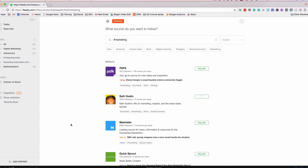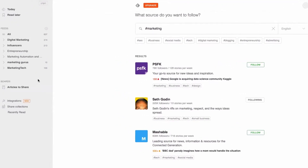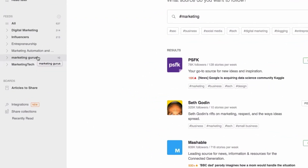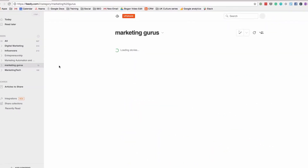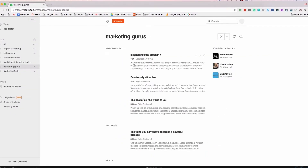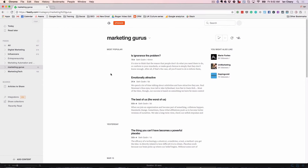I create this new collection, and voila, we have Marketing Gurus here on the left hand side — and surprise, surprise, Seth is in there. That's a good way of adding things to collections.